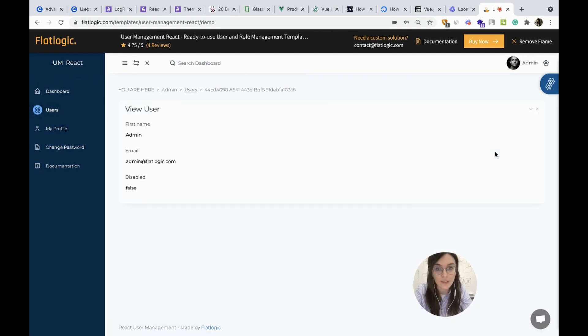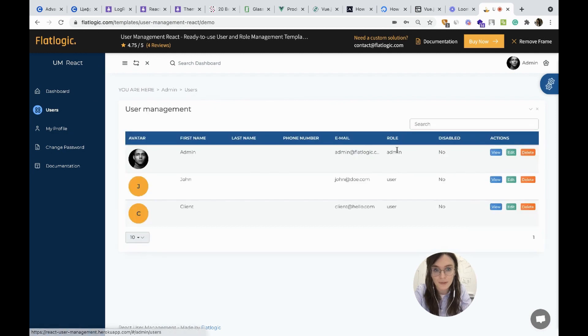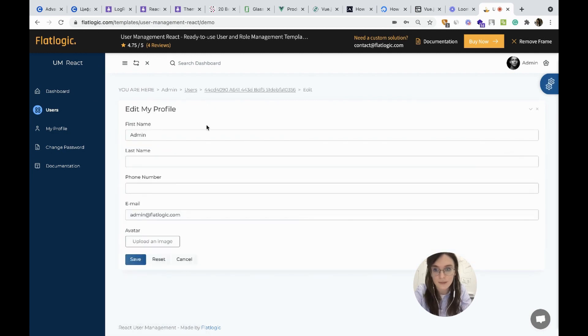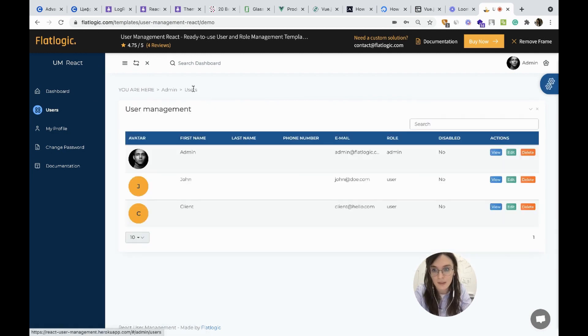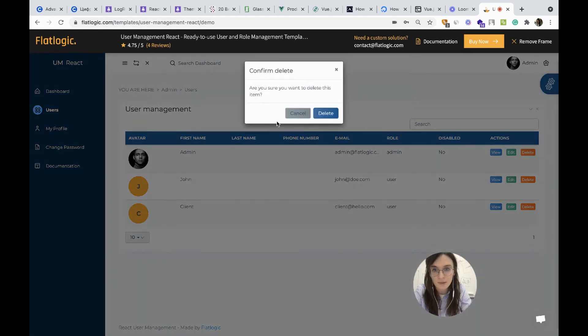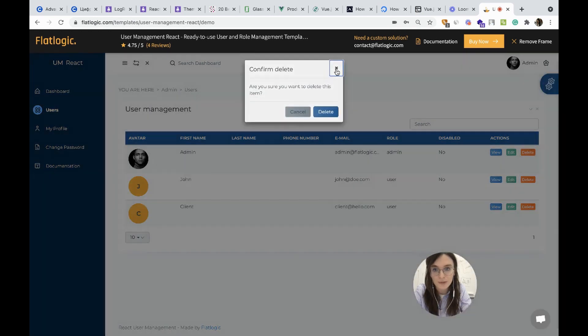You can view the details about your user. You can edit it. You can delete your user.